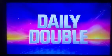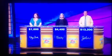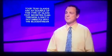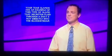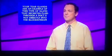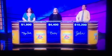I'll go for three thousand. Here's the clue: your tear glands are an example of this type of gland that secretes fluid through a duct and not directly into the bloodstream. What is a sebaceous gland? No, what is an exocrine gland. So you are now at ten thousand two hundred. Select again.